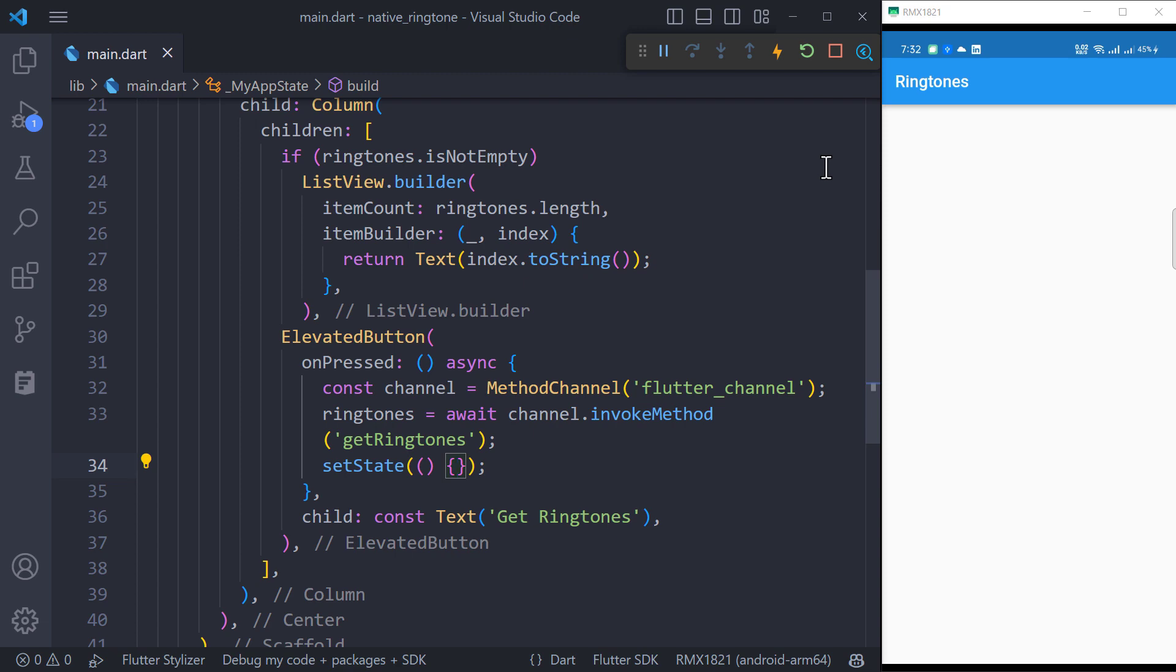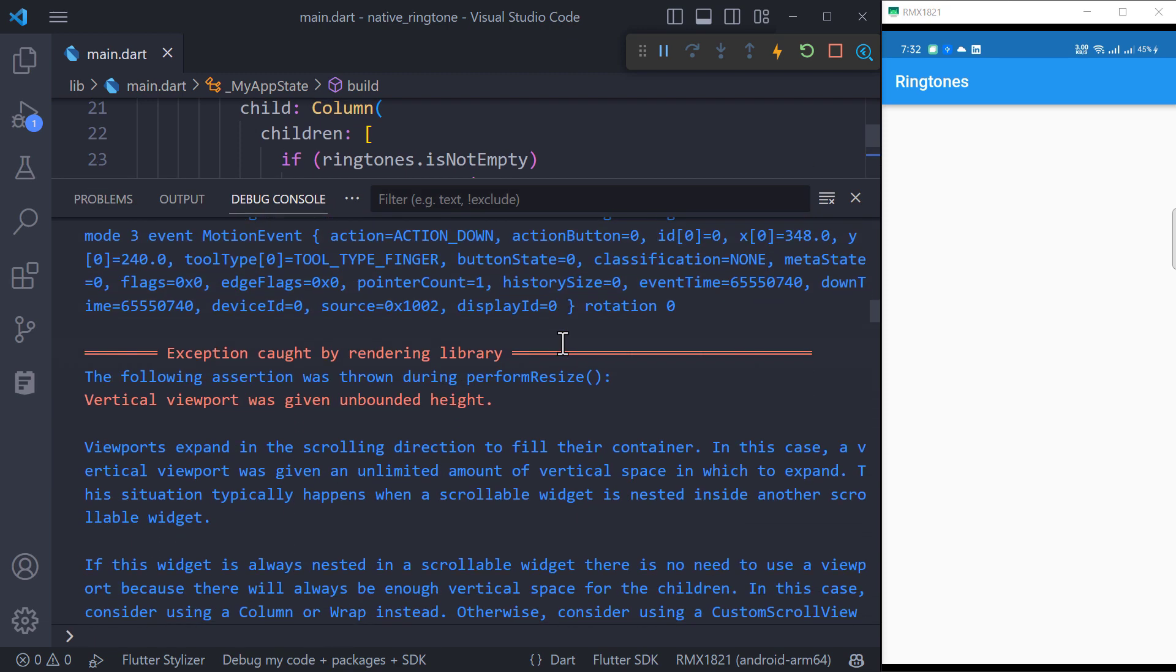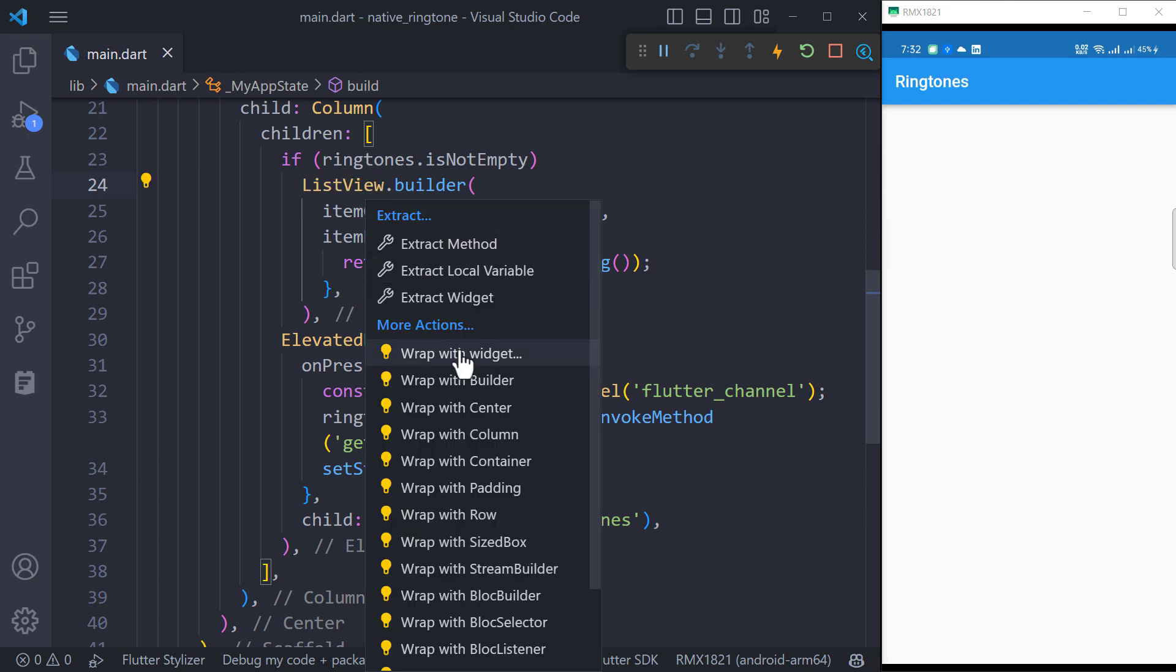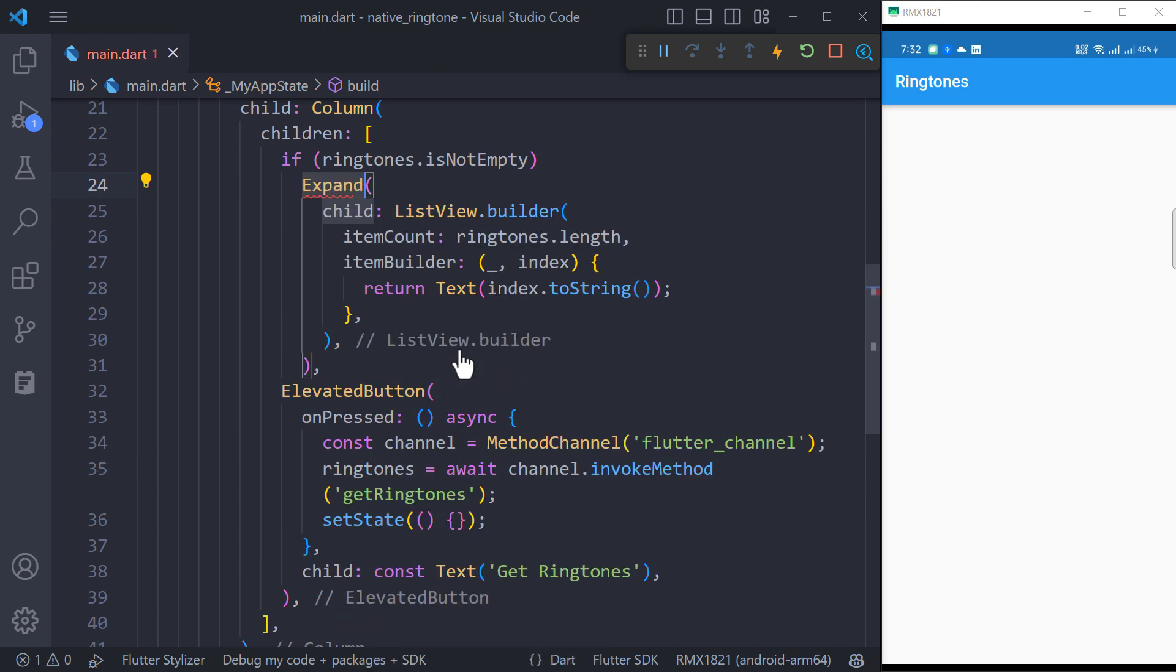Something happened but not what we want. Let's check the console. We got a vertical unbound height exception because we are using list view inside a column. To fix this,